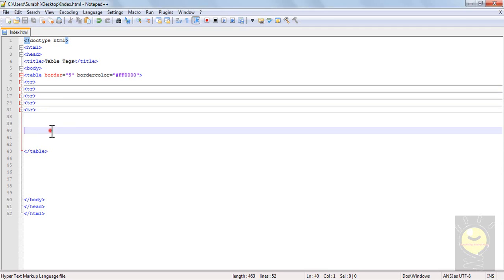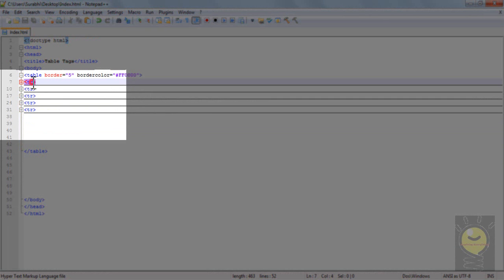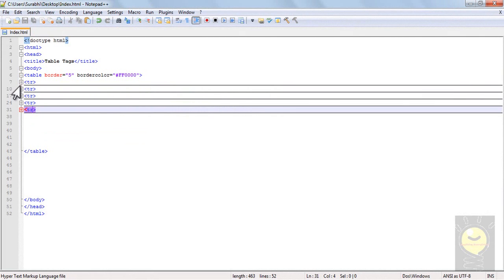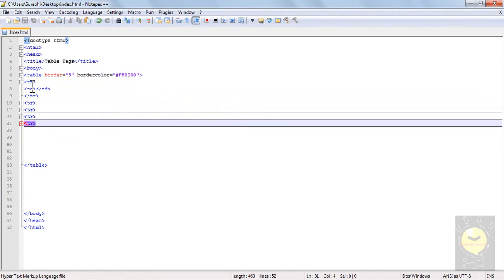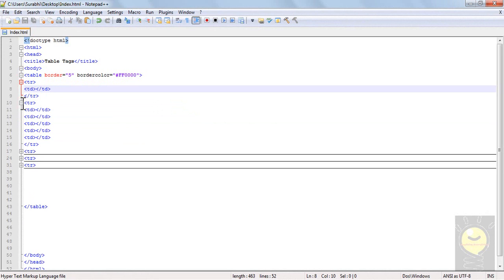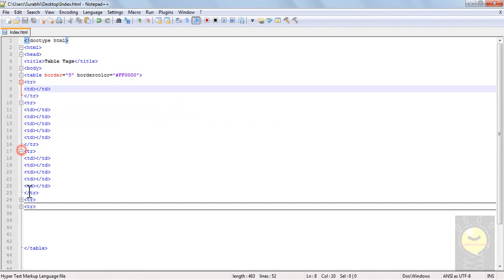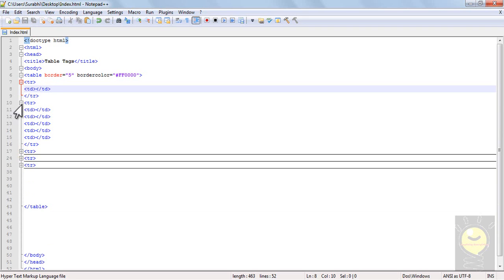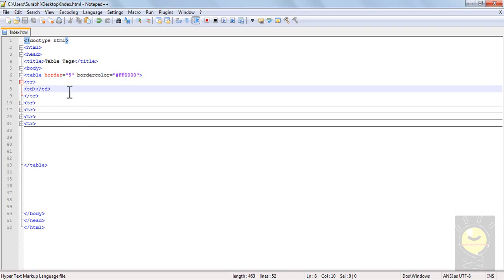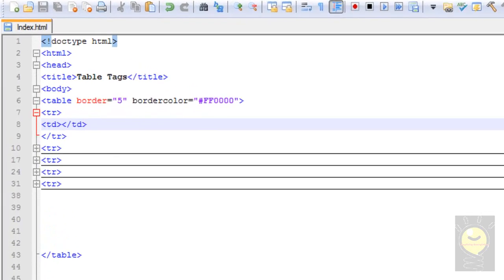My table has five rows — this is the first row, this is the second, third, fourth, and fifth. I've collapsed all these, that's why it's not showing what is inside all these rows. When I expand the first row, I just have one entry in my first row, and in my second row I have five entries, and in all the other rows I again have five entries.